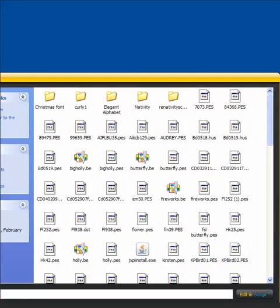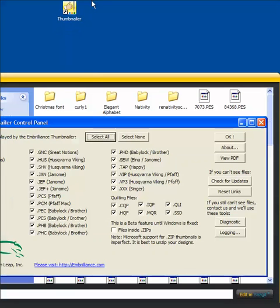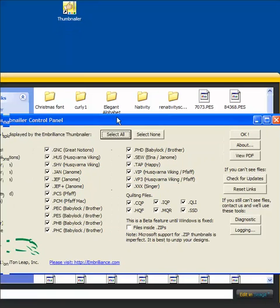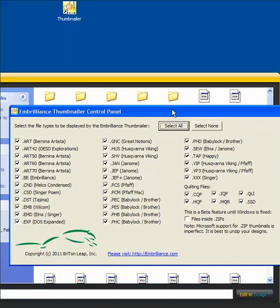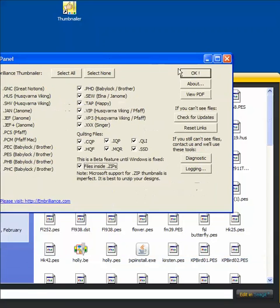Okay, now I said there is a desktop icon for Thumbnailer. There it is. It shows me all my options for viewing embroidery designs in Thumbnailer. Lots and lots of them. See all these formats? It even does a couple of quilting formats. And it can see files inside zips if I wanted to as well.